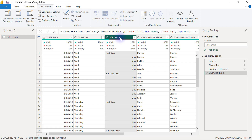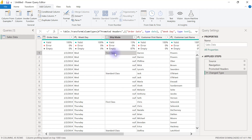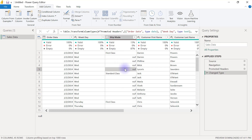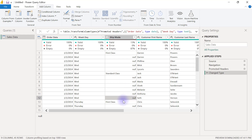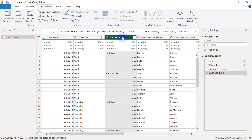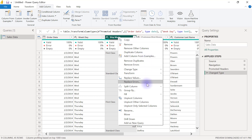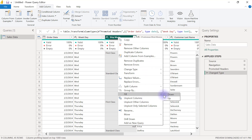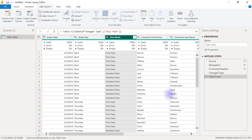Starting with the ship mode column — I want all the null cells to be filled down based on what they have above them. The last known value above the null should be filled down until the next known value. Since null in Power Query represents an unknown or empty value, I'll right-click on the ship mode column, find the Fill option, and choose Fill Down. And that's it.